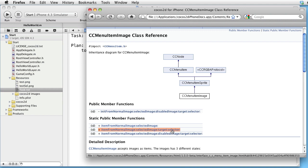The selector will be the method that we want to invoke when the user touches the button.